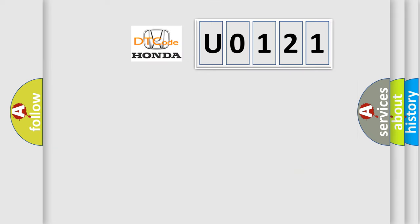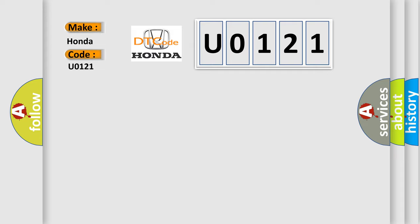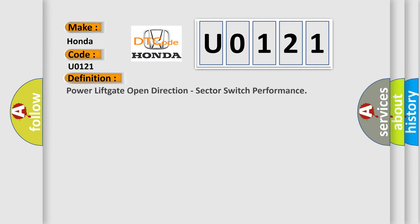So, what does the diagnostic trouble code U0121 interpret specifically for Honda car manufacturers? The basic definition is power lift gate open direction, sector switch performance.